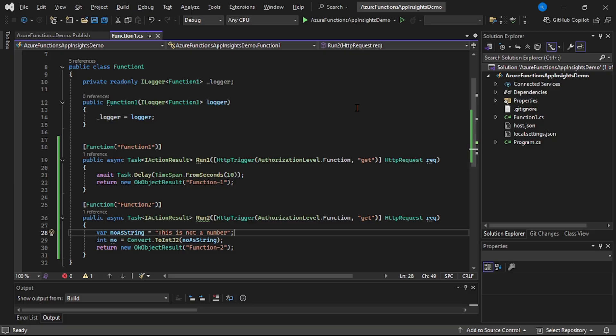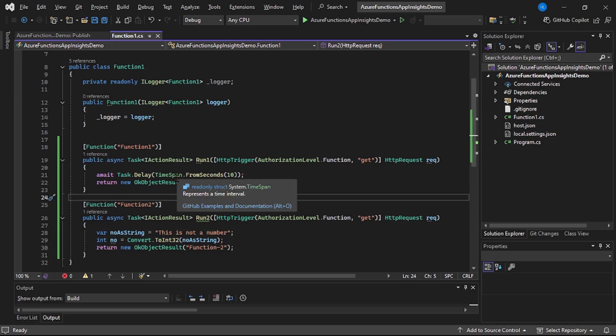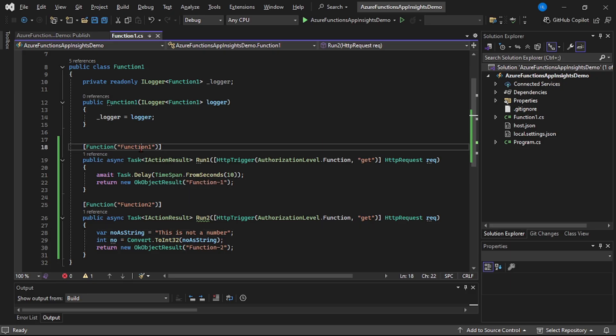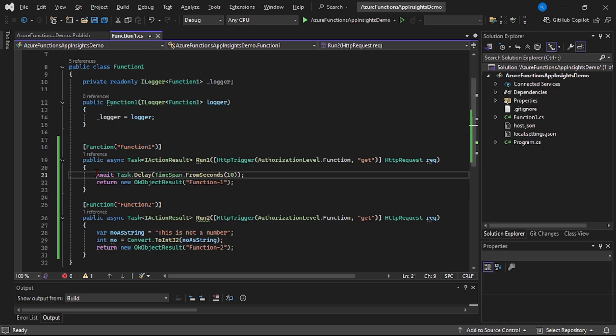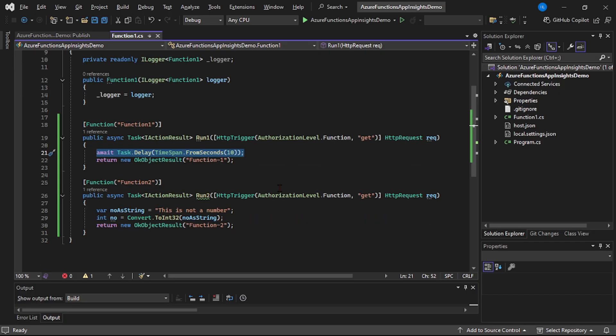We are in Visual Studio and I have created this simple Azure Function app - Azure Function App Insights Demo. Inside this we have two functions: Function 1 and Function 2. In Function 1, I have intentionally added a delay of 10 seconds, meaning this function will take 10 seconds to get executed - this will be our slow function.